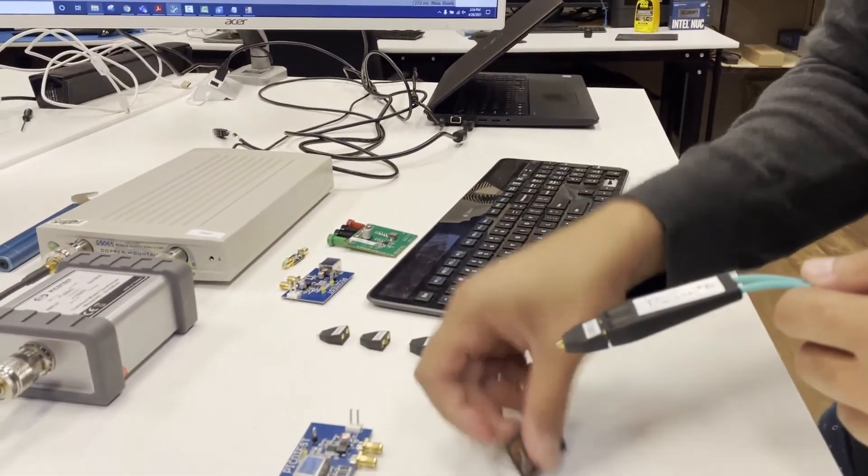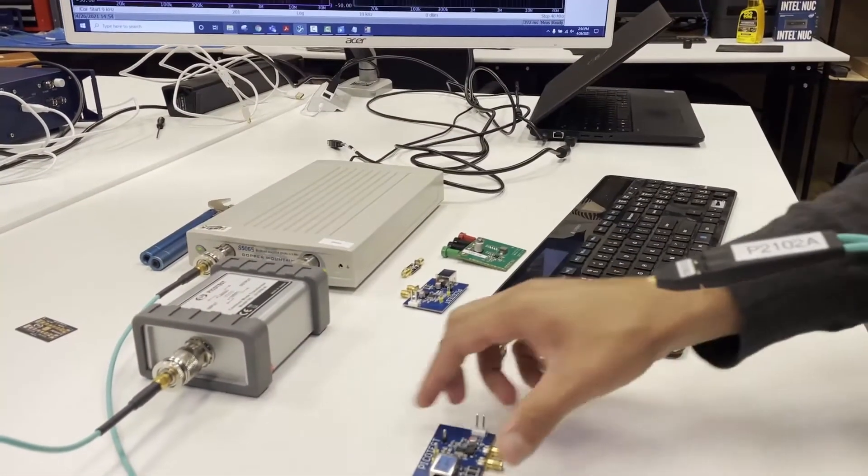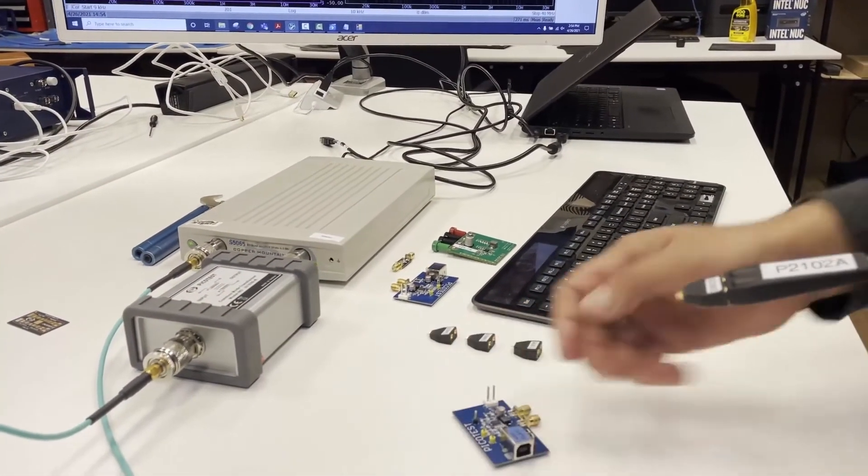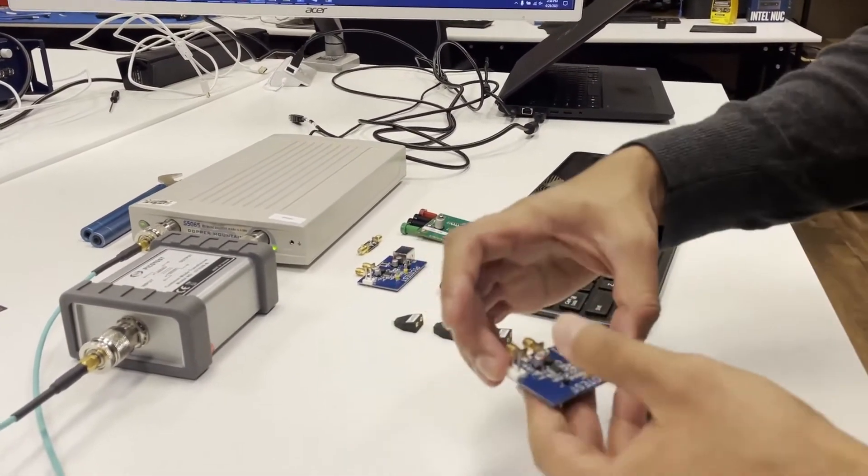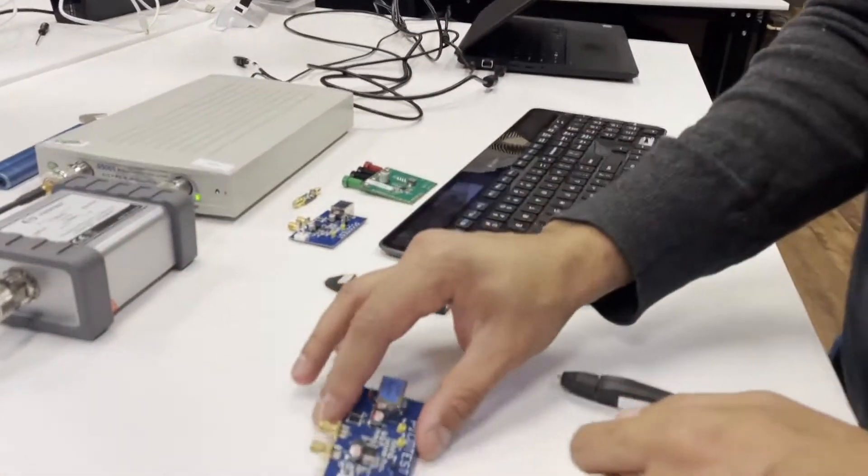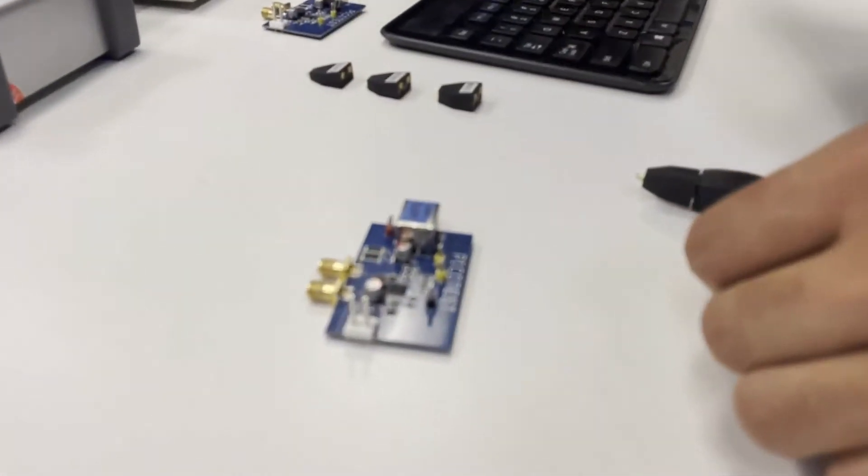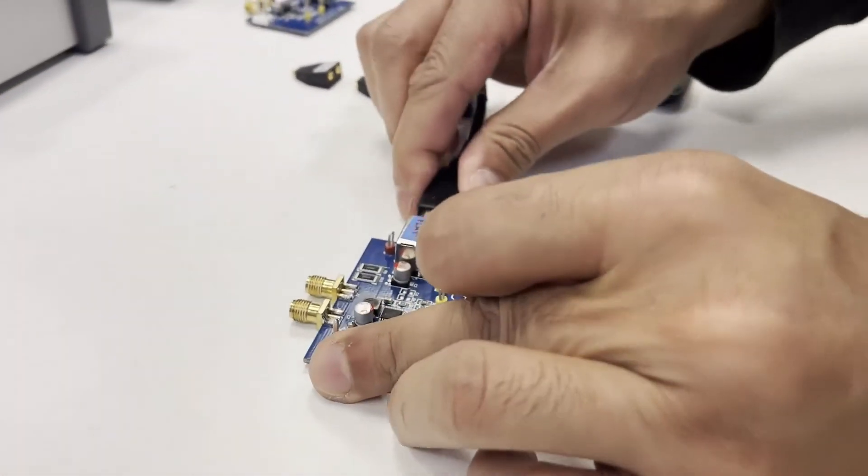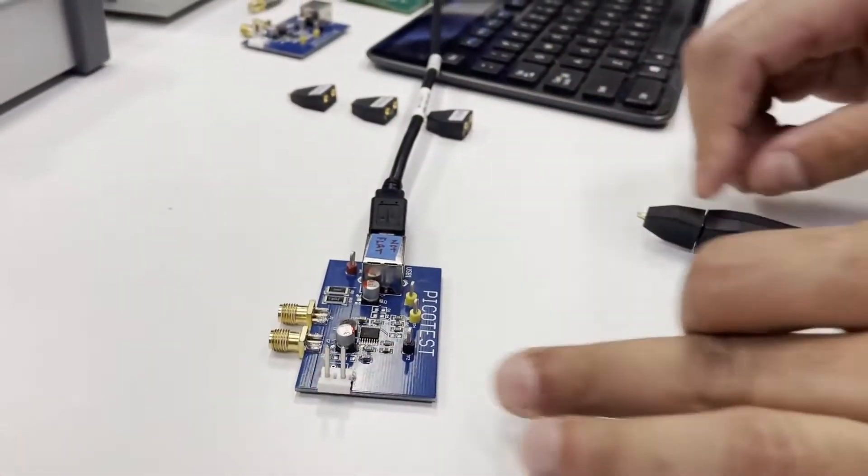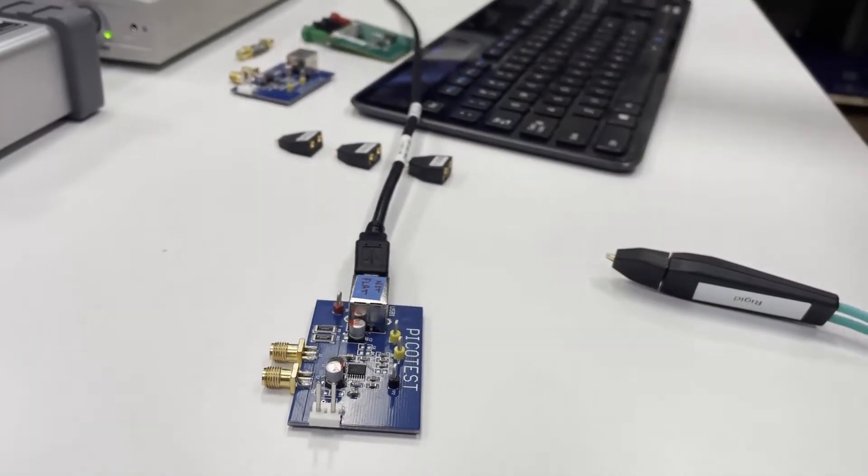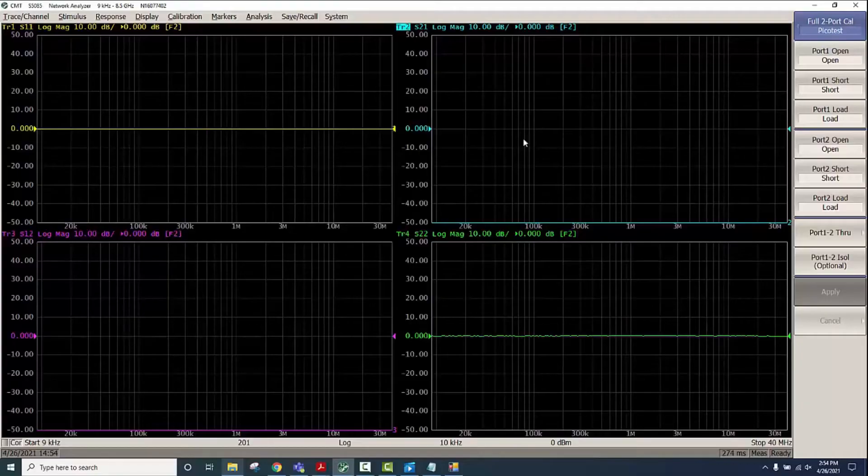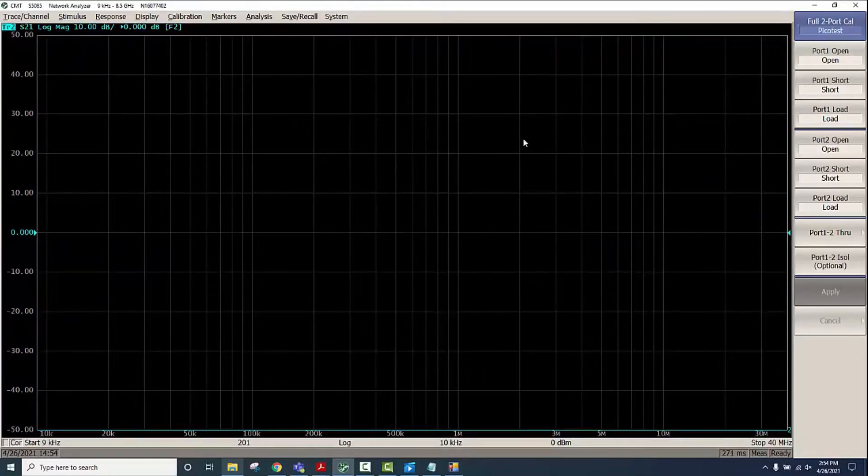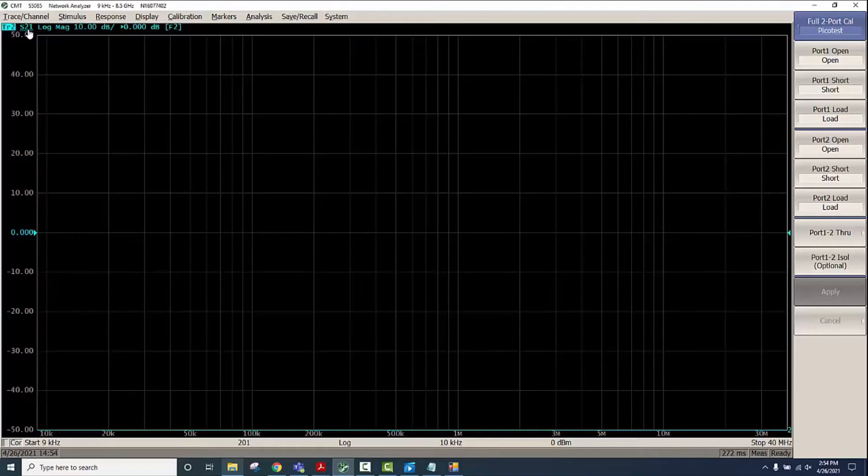Now what we will do is we will measure this board so I will power it up and we will zoom into the response here. We'll do the settings for it.